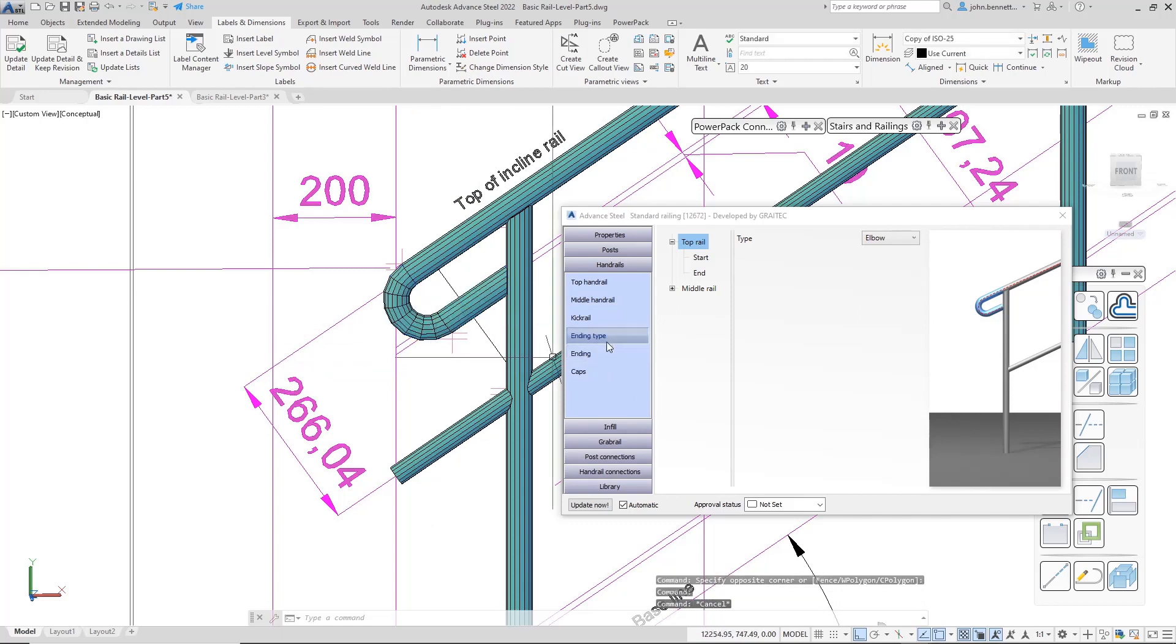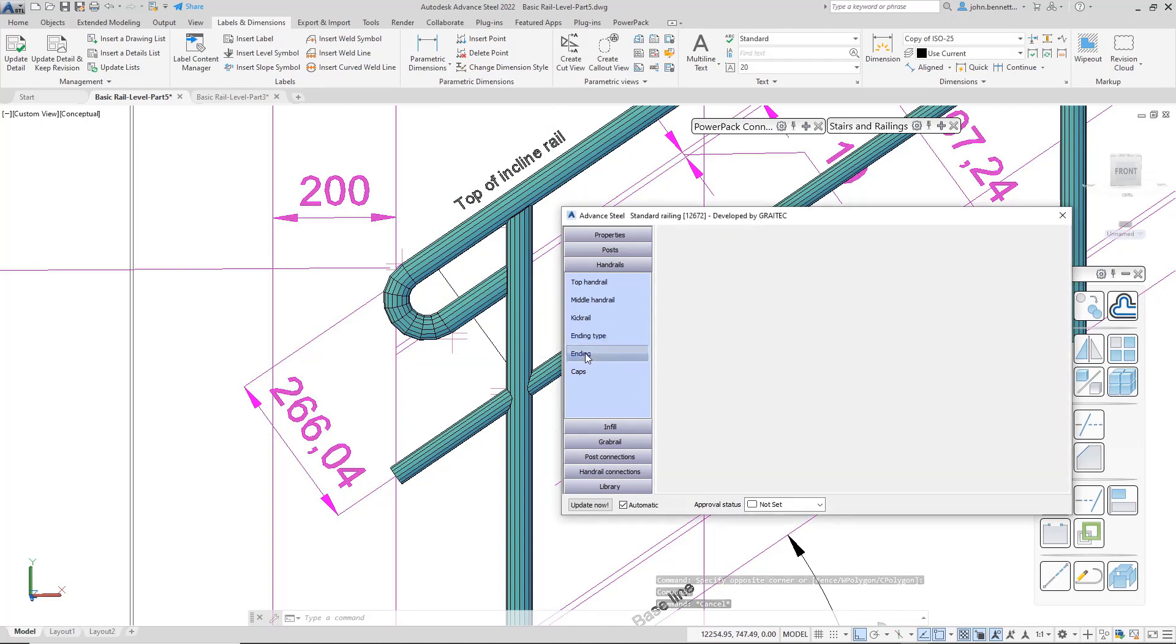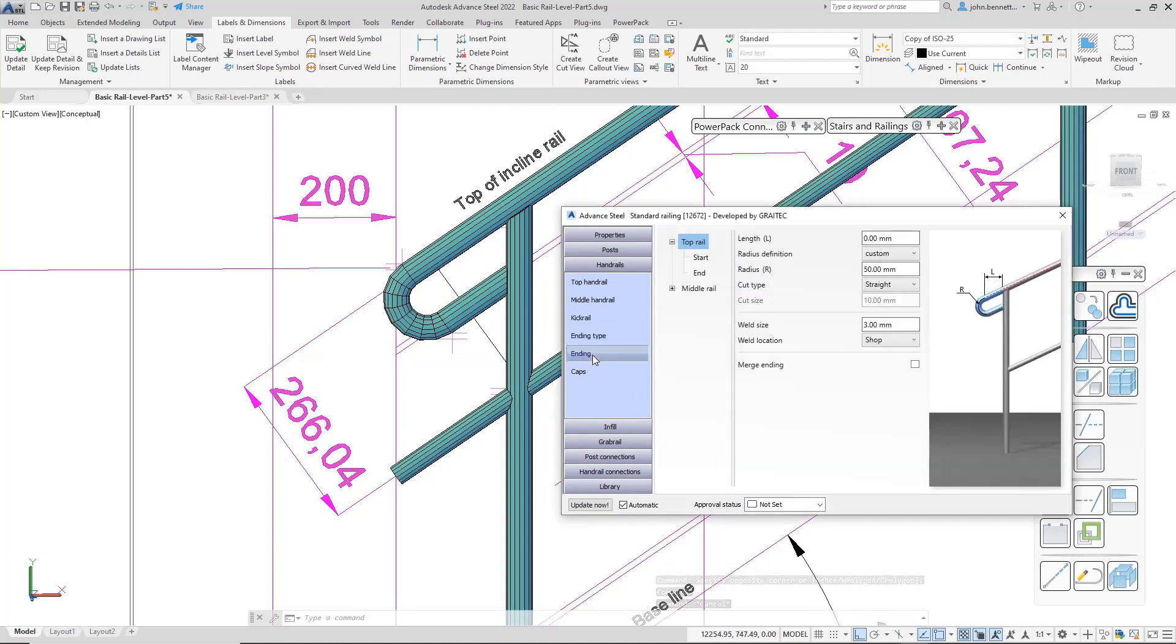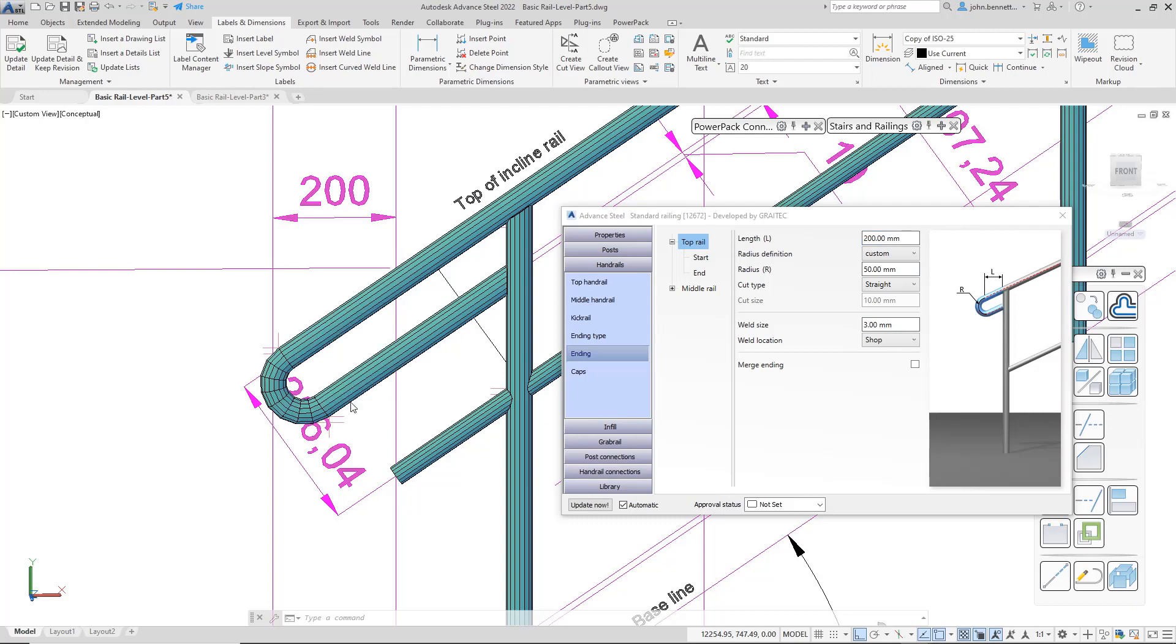These can be adjusted by the parameters shown in the next sub-tab called ending. Under here, remaining in the branch level at the top rail, we can actually change the length of this. And this will actually project this down based upon a 200mm horizontal distance where it intersects here.